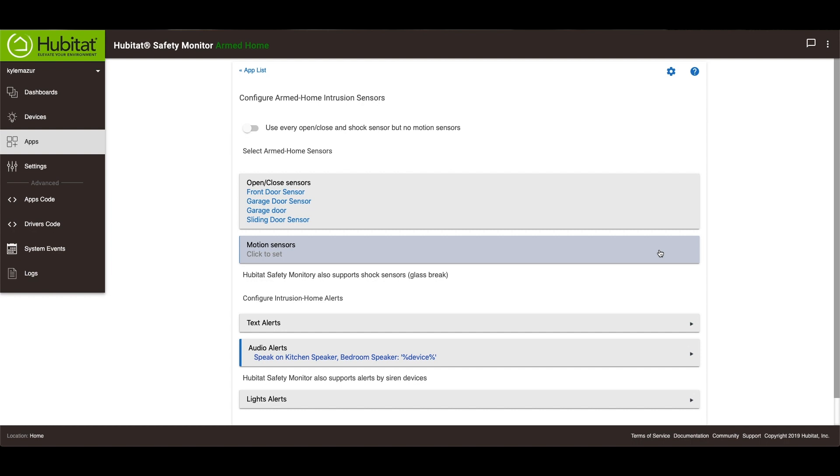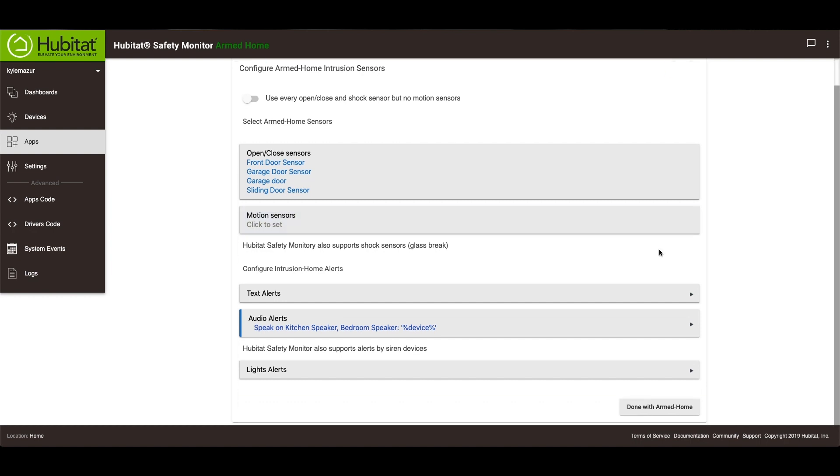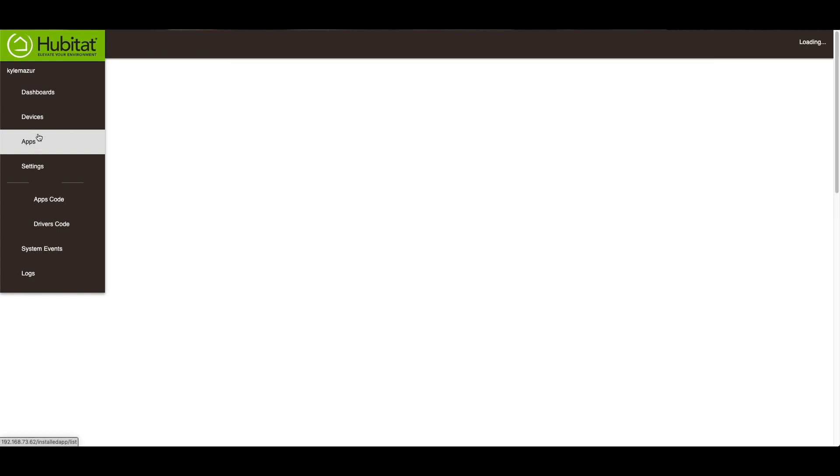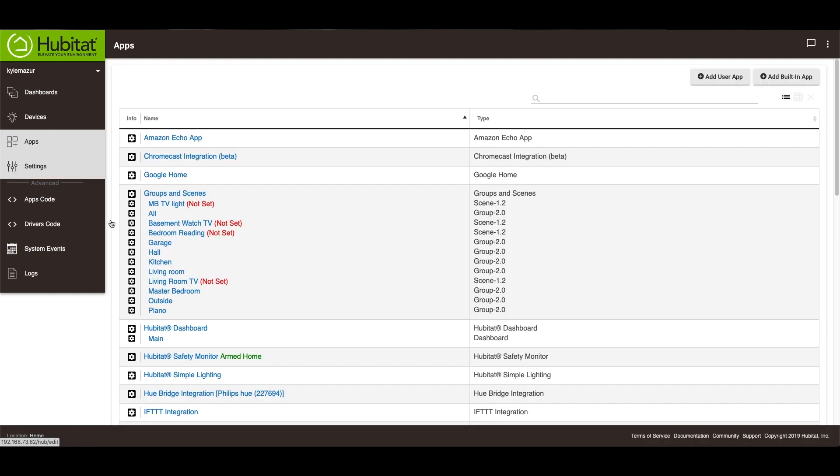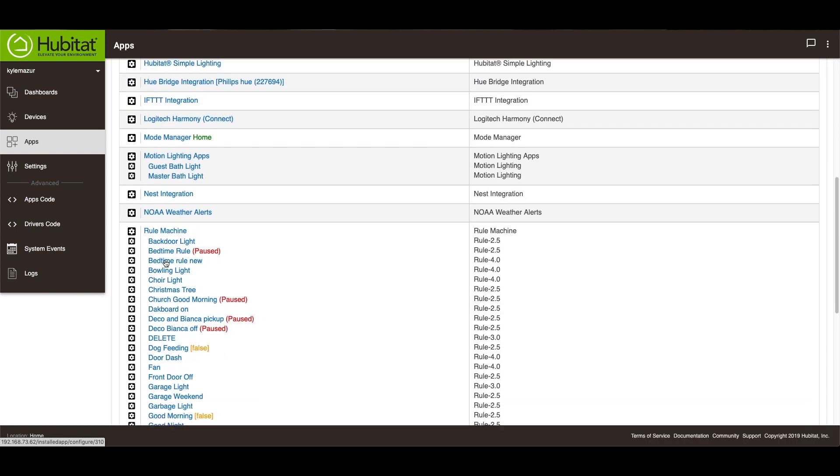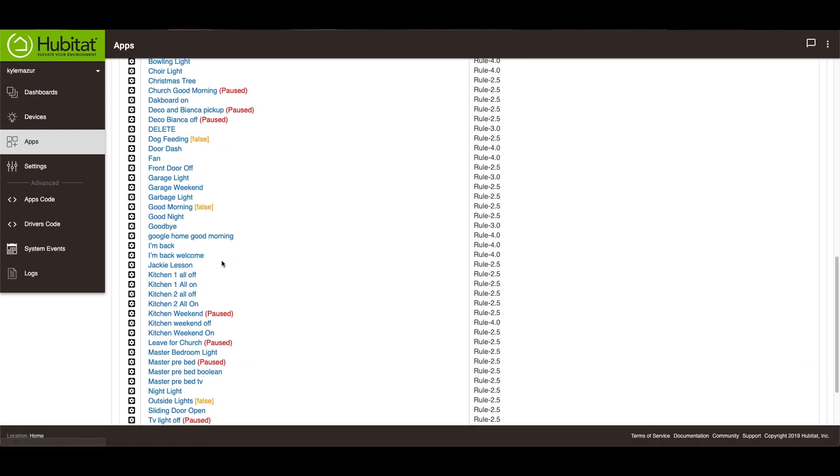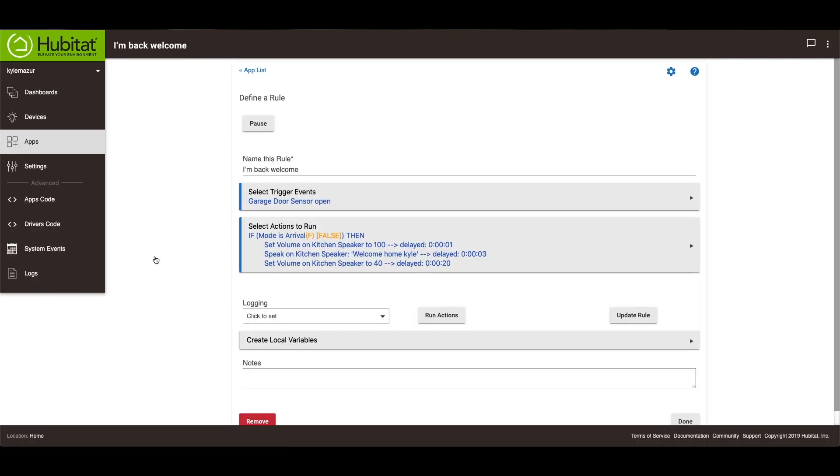So there's one more thing that I've done with text-to-speech. And we're going to go back to rule machine. And it's this rule right here. It's called I'm back, welcome. So this is using an if-then statement. And if you need to have a little bit more information about if-then statements, I will link to the video that I've done on if-then statements.